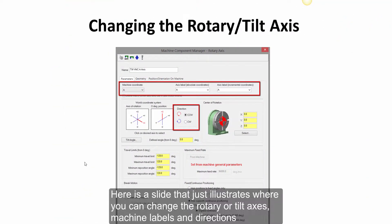Here is a slide that just illustrates where you can change the rotary or tilt axis, machine labels, and directions.